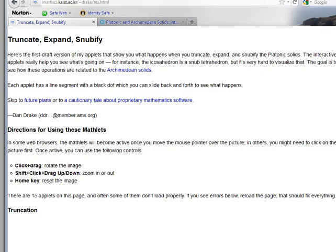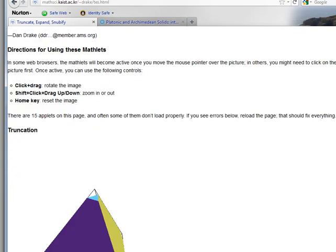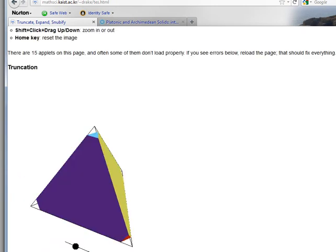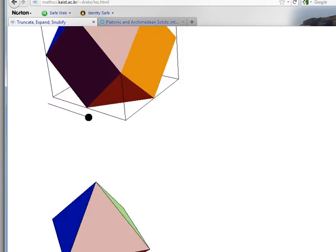In order to show how the icosidodecahedron is found, we're going to use the truncate, expand, and snubify website. What we're going to be using is the truncate applet. Let's come down here.